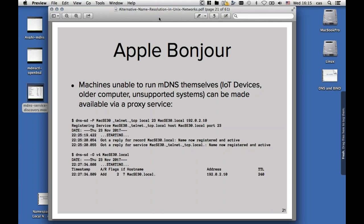There might be machines on your network that are unable to run multicast DNS themselves, like some Internet of Things devices, some older computers, some unsupported systems. These can be made available on the multicast network via a proxy service. This shows how to create a proxy service on a Mac with the dns-sd command. Usually all implementations also implement such a proxy server. You can also do that on Linux with Avahi, or on the BSDs with mdnsd. Here I'm publishing for my old Mac SE/30, which is now 25 years old, a telnet service on port 23, under the name of macse30.local, and the IP address 192.0.2.10. Once that is published, other machines can enumerate and resolve the name.